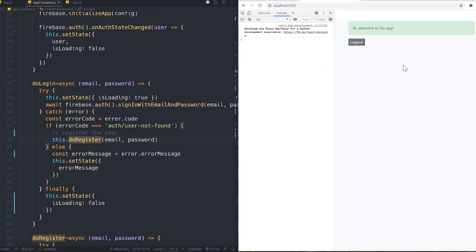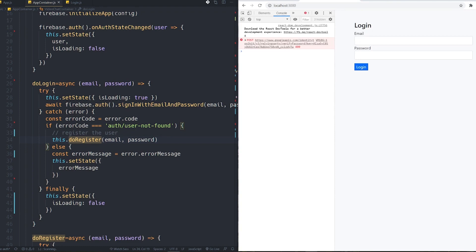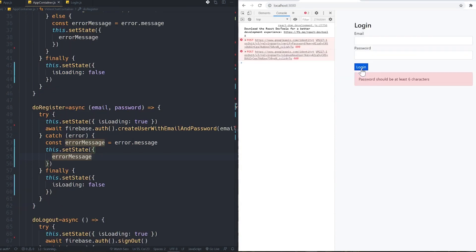It works fine. Let me try with a wrong short password — only three characters — and we get an error. I realized I had a mistake: I should use error.message here. Now the error says 'Password should be at least six characters' — it works correctly. Thank you for watching! You can also check out these related videos for more information.